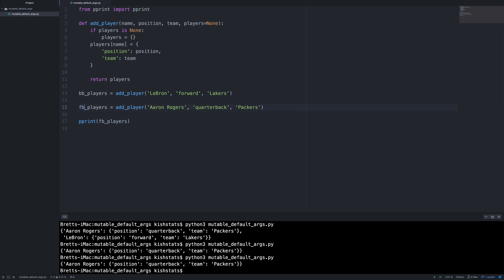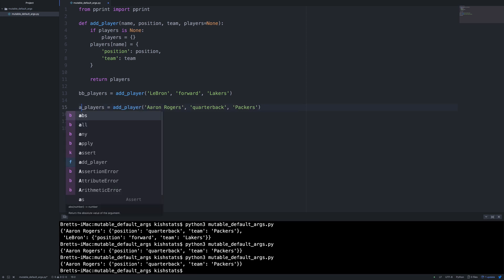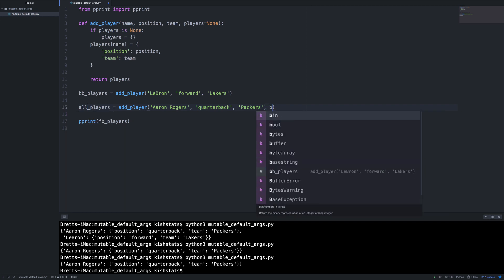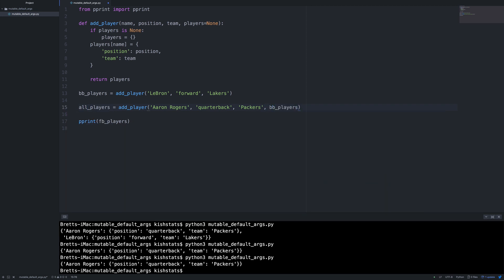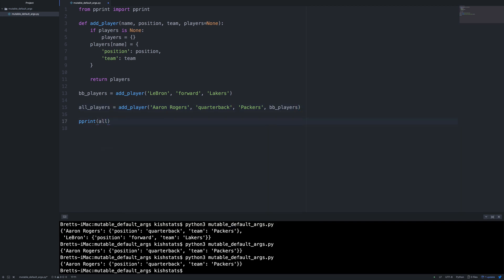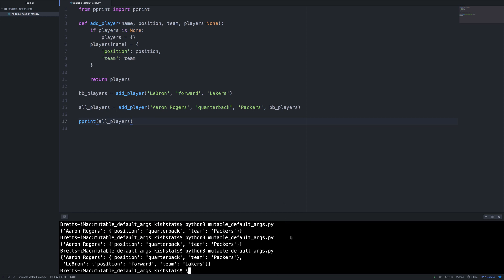So let's say we wanted to change this to all players. We can do that and then pass in our players dictionary. And then if we come down here, we have to change this. And now we're getting them combined again, but you know, we're passing in our basketball players into the add player function.